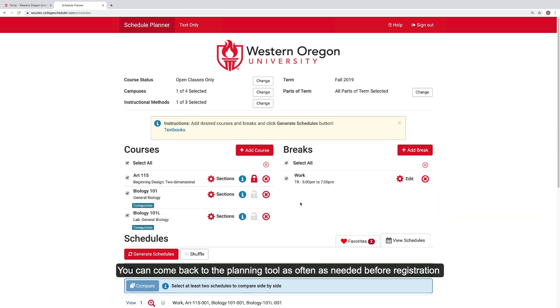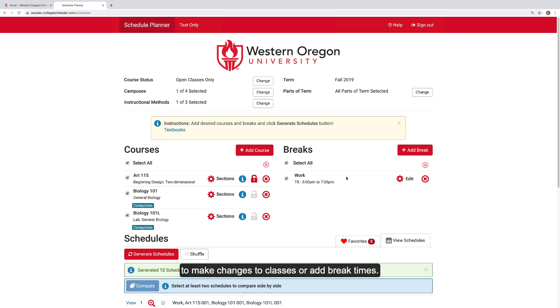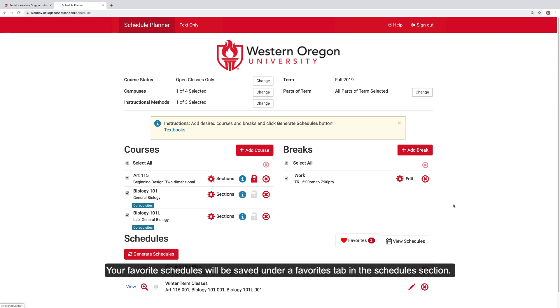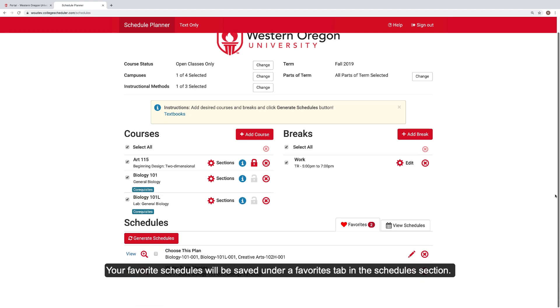You can come back to the Planning Tool as often as needed before registration to make changes to classes or add break times. Your favorite schedules will be saved under a Favorites tab in the Schedules section.